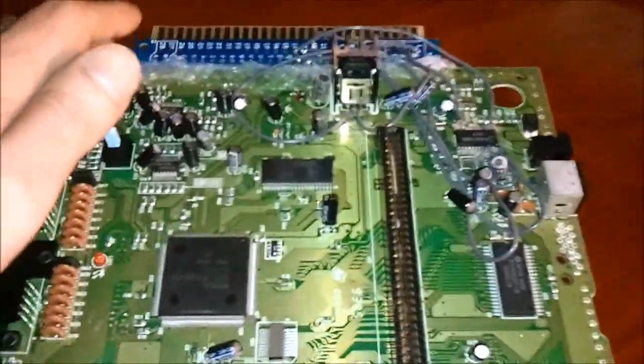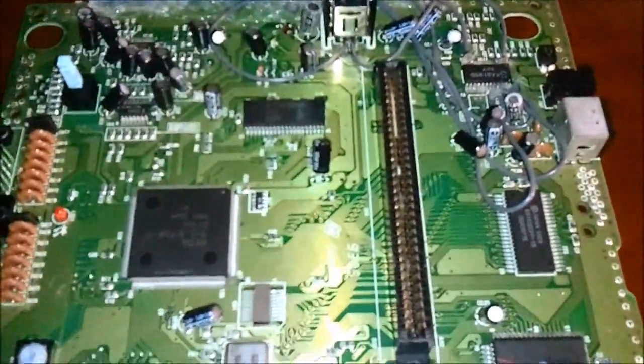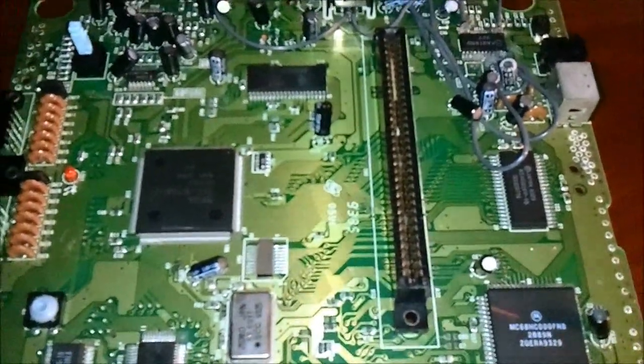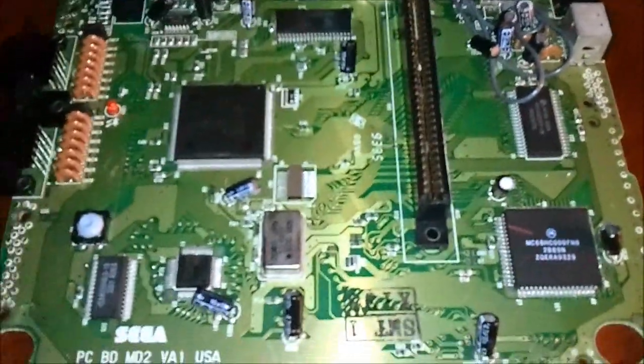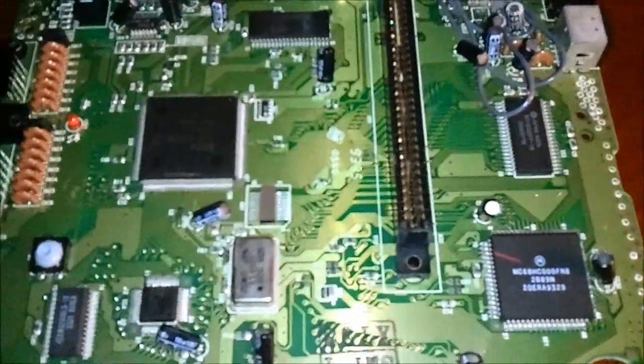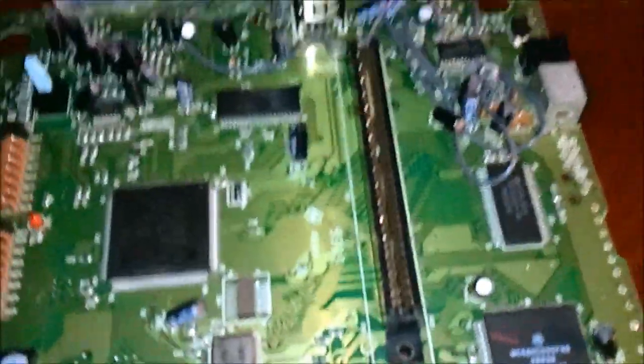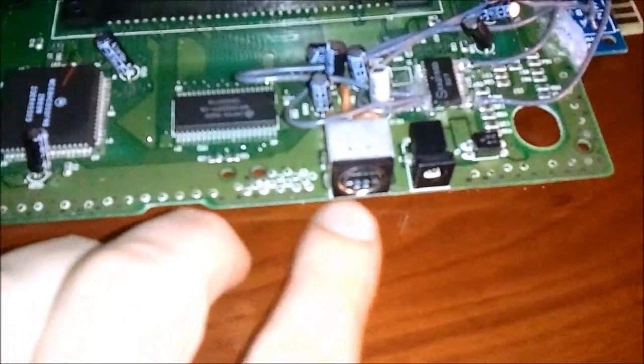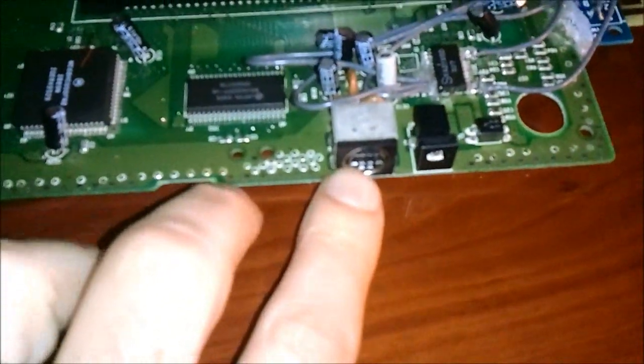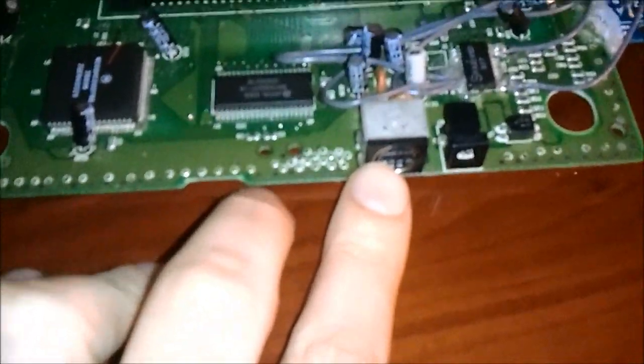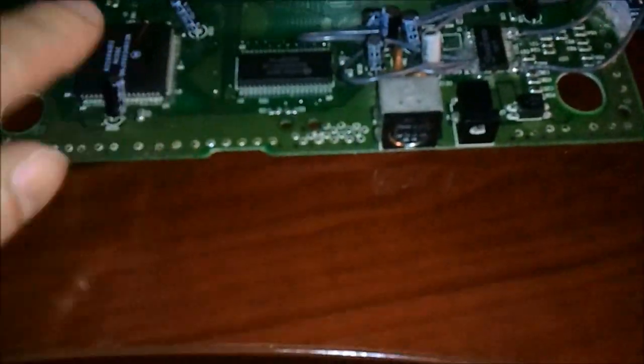So the power will come directly into the JAMMA harness, which is pretty cool. And the last thing that I've done is I've taken audio as well. Actually I just kind of saw this just before, I'm actually pulling audio from the audio out pin on the connector here, which is on the underside.